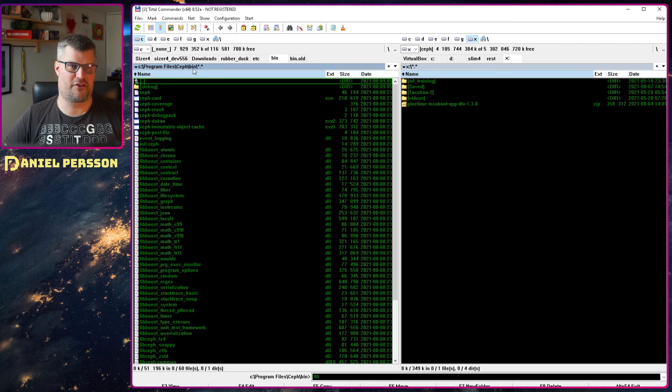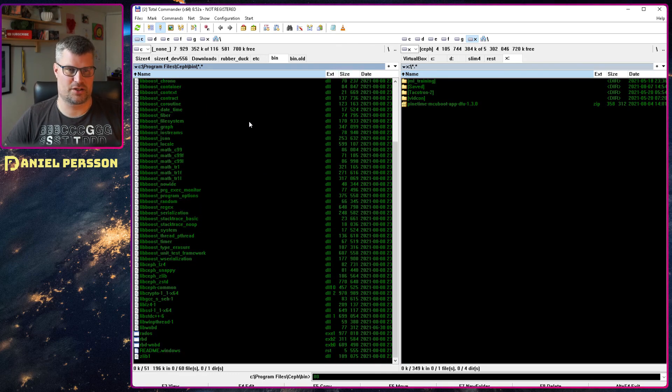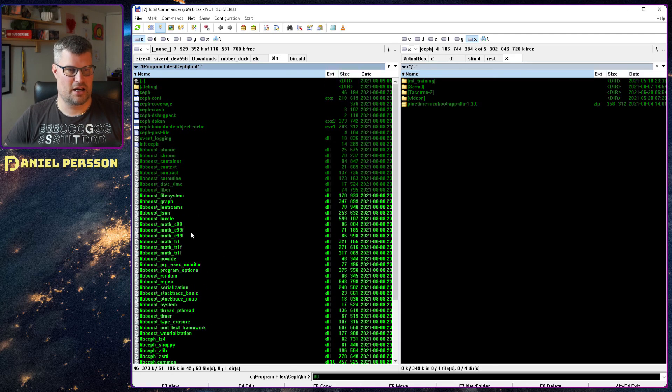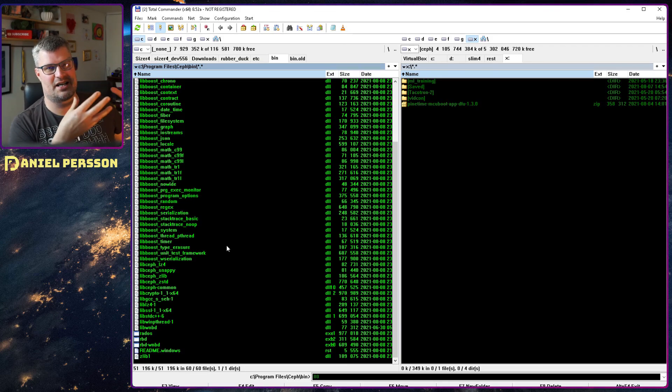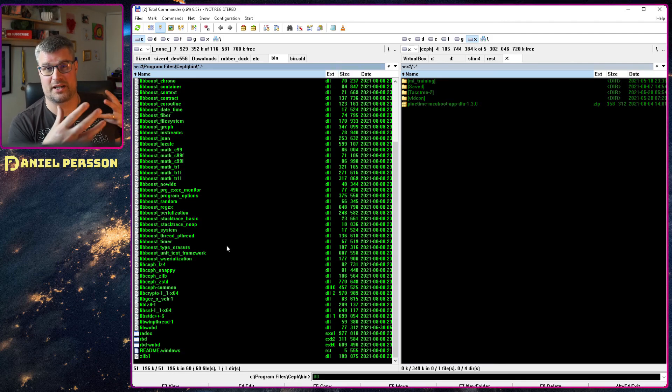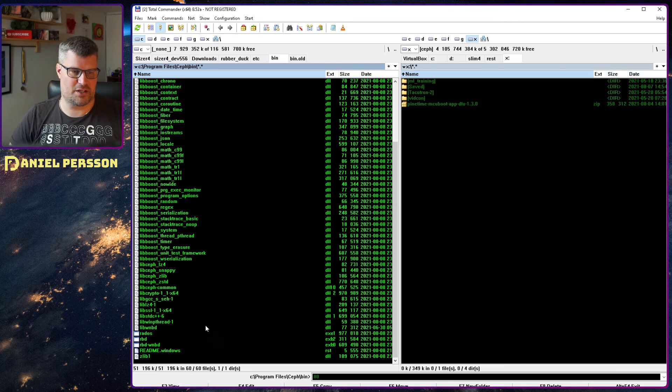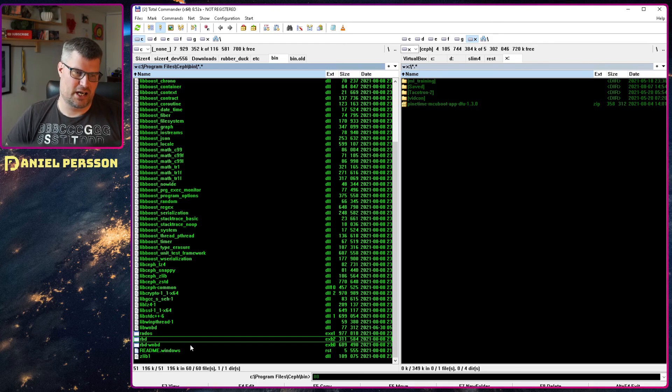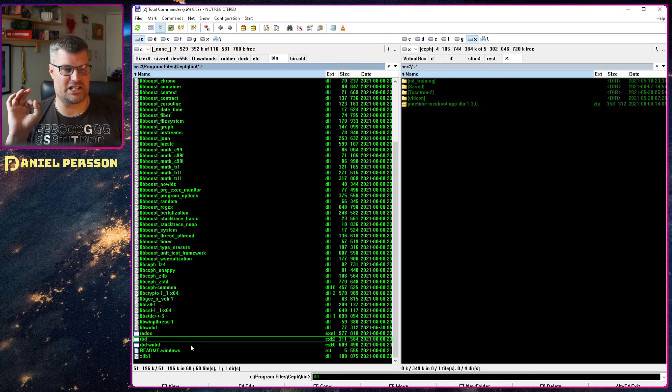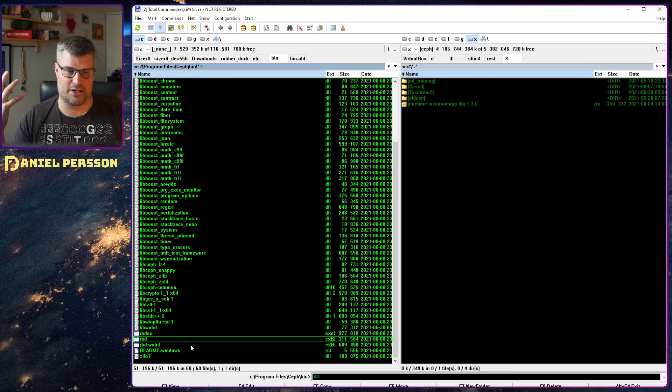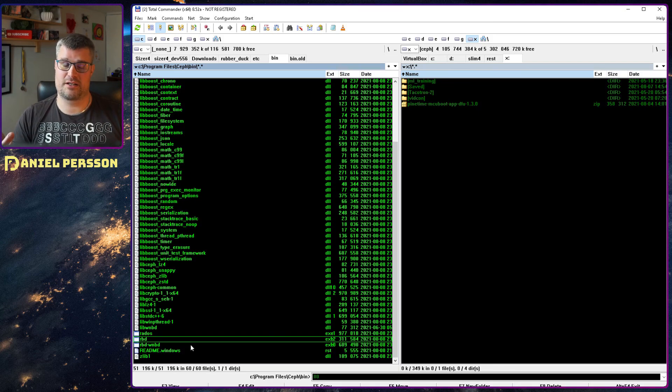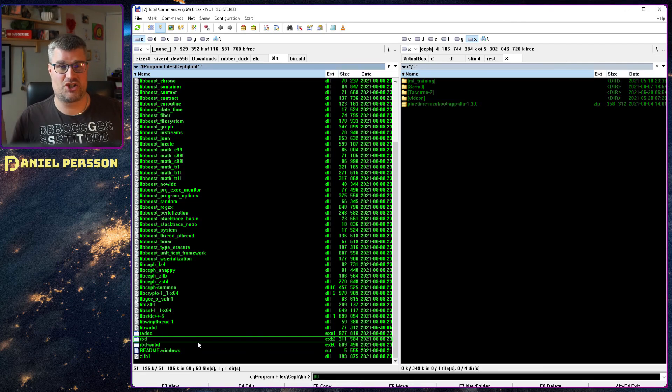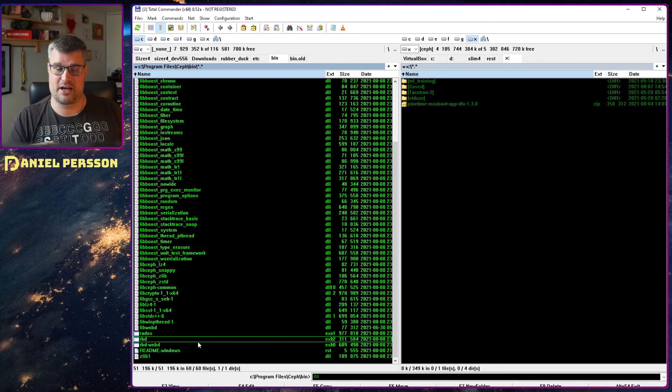If we switch over here to my file explorer, in Program Files\Ceph\bin, you will see all of these DLLs that I installed here. If you install all of this and then restart the service—there is a service installed in Windows when you use the installer—it will give you a Windows service.